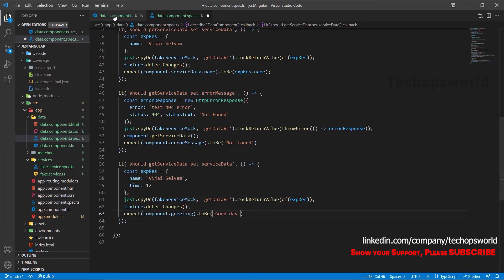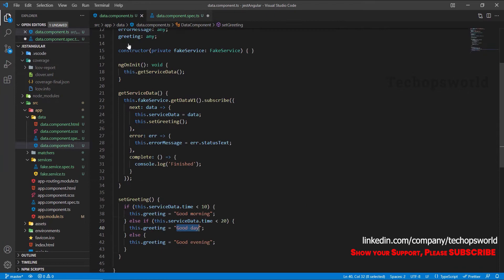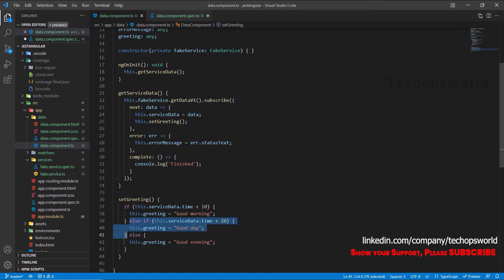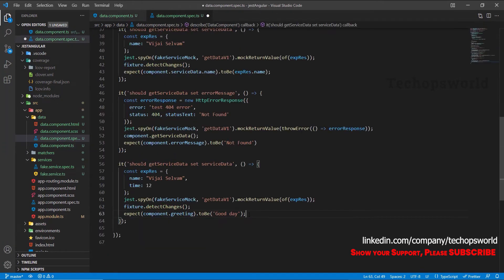So it does not satisfy this condition, so it has satisfied only this condition. So only we are covering this branch. Let's save this code.